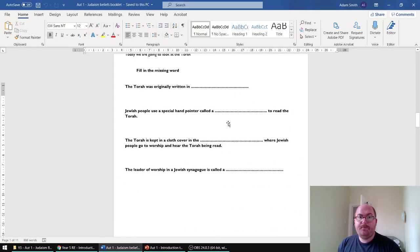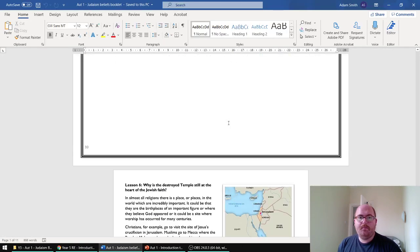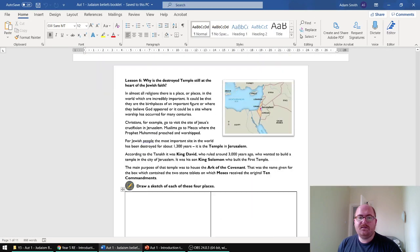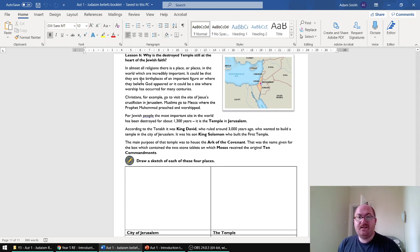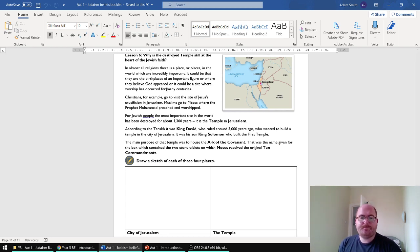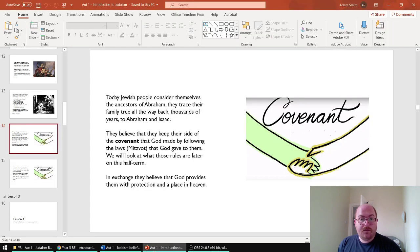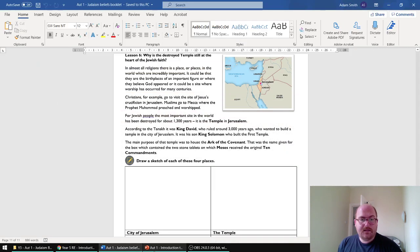Some of it is in the booklet and lends itself to a reading activity, like this temple passage. You can do that as paired reading, individual reading, or class reading.